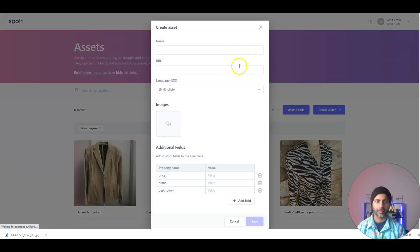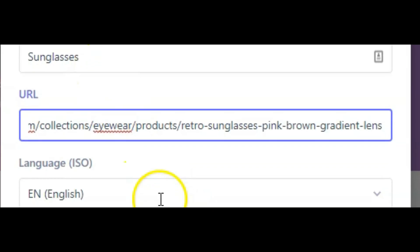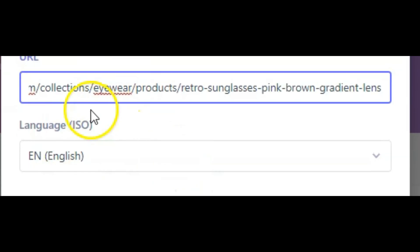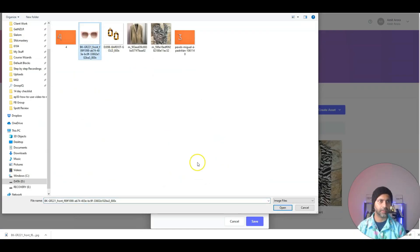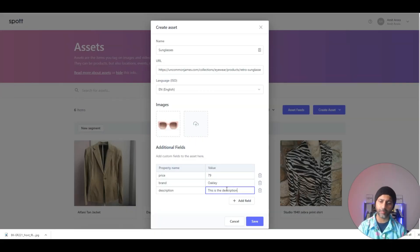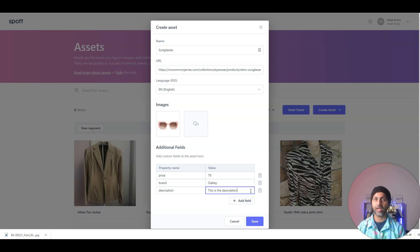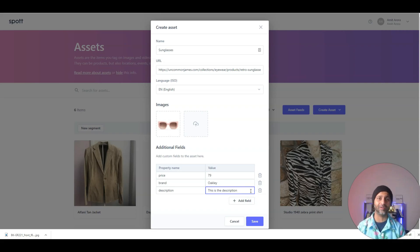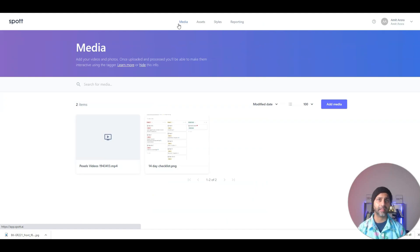I'm going to create a new asset for sunglasses. Here's my URL for the sunglasses product, language is English, and here's my image. I've added the price, brand, and description. You can add a new field, but it looks like custom fields are not globally accepted — you have to create a new field every time you create an asset. Now I want to add the sunglasses to the video overlay.